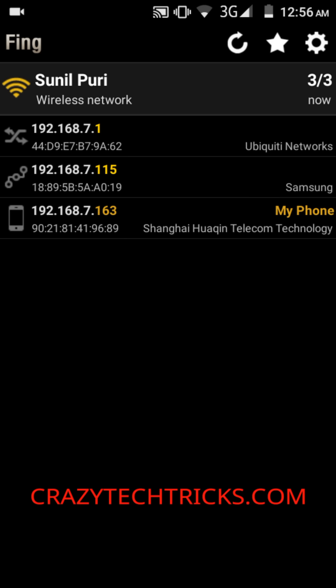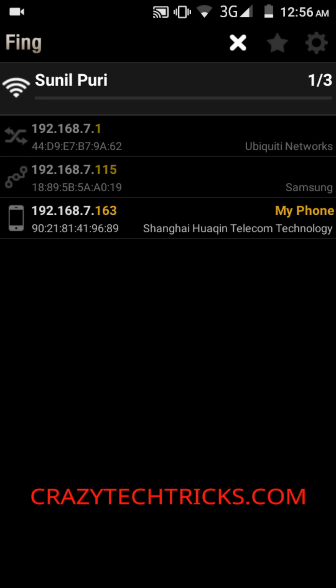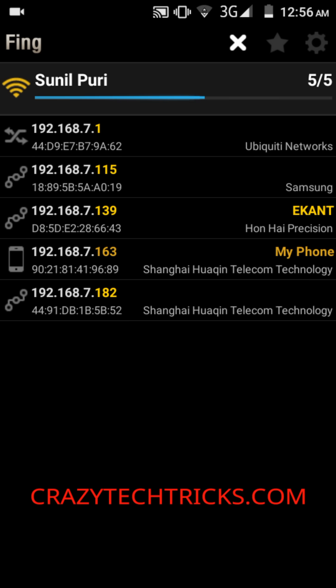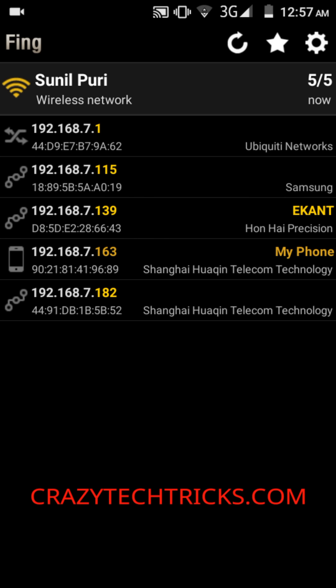Open the application and you'll see a refresh button. Hit refresh and it will start scanning. Now it's showing all the connections which are currently connected to your Wi-Fi. As you can see, there are plenty of connections showing up.